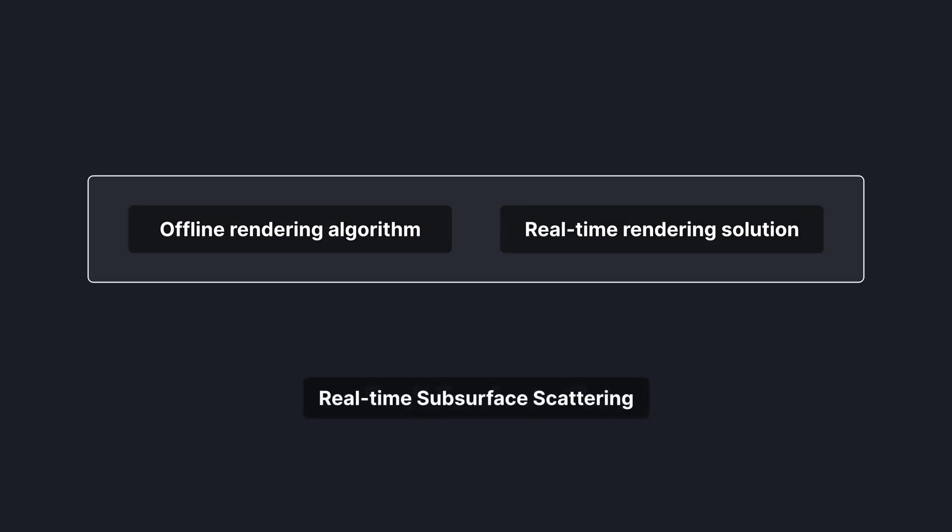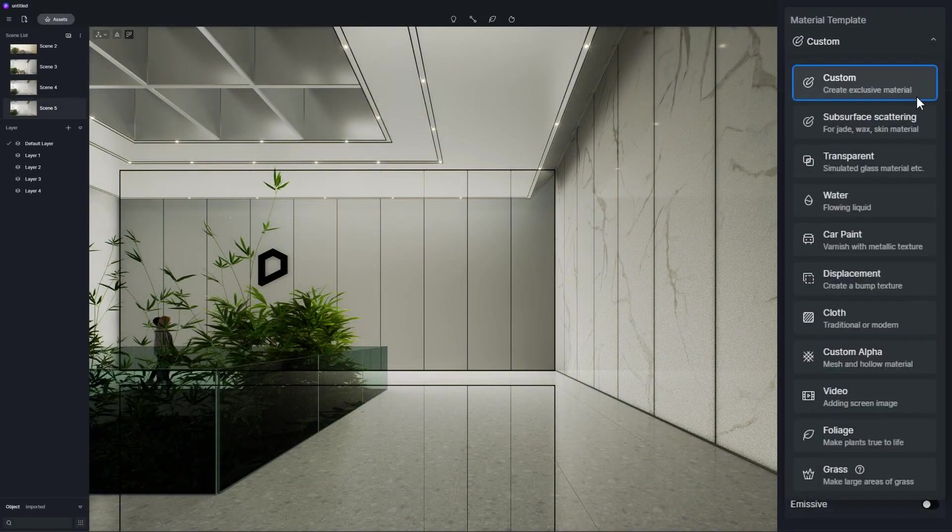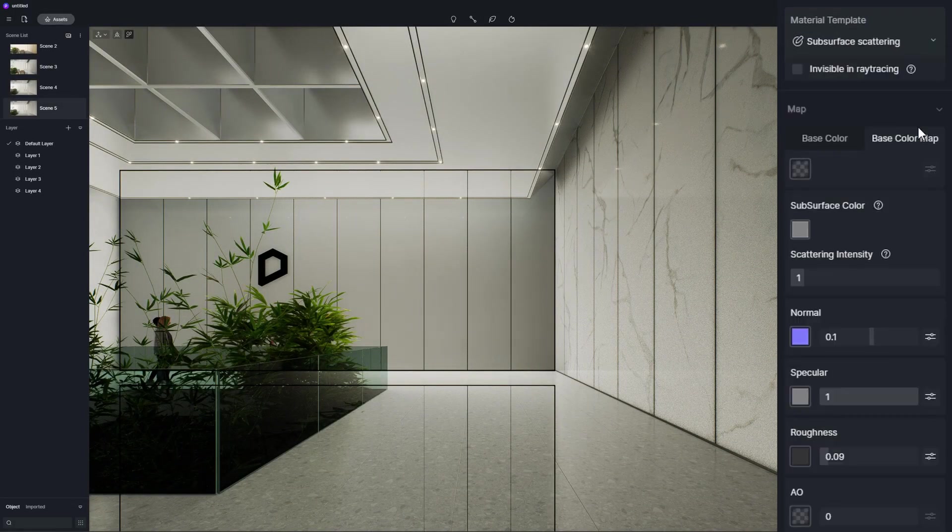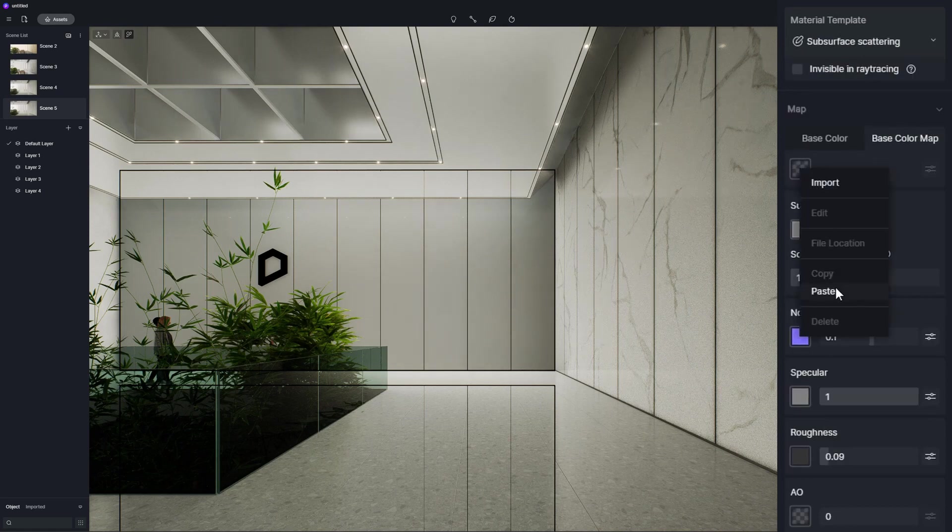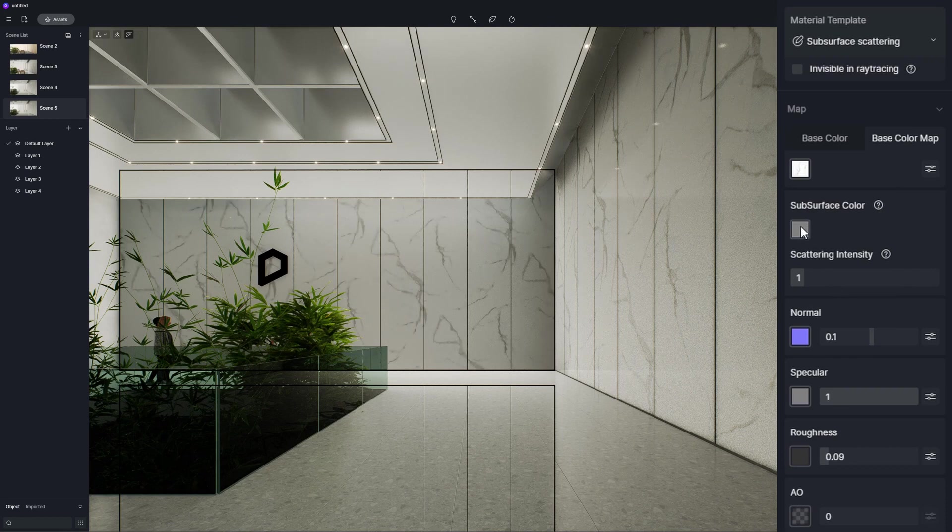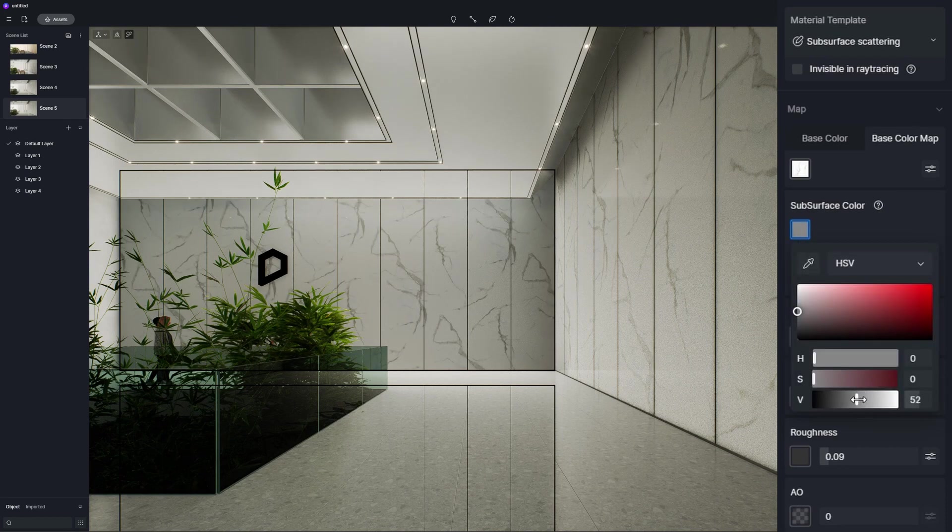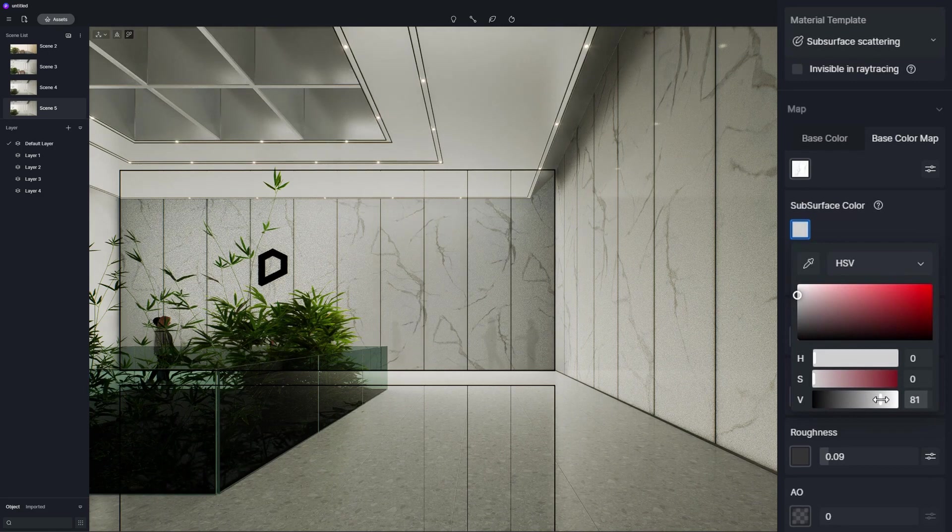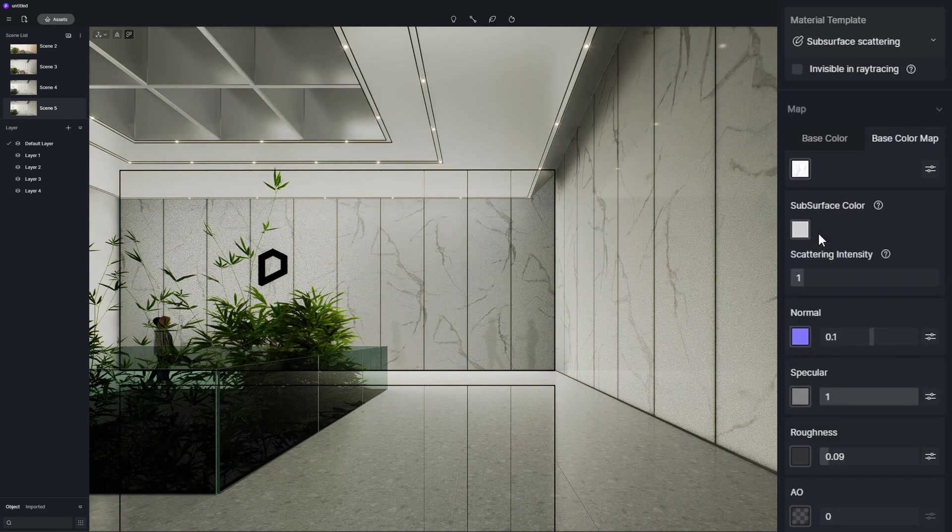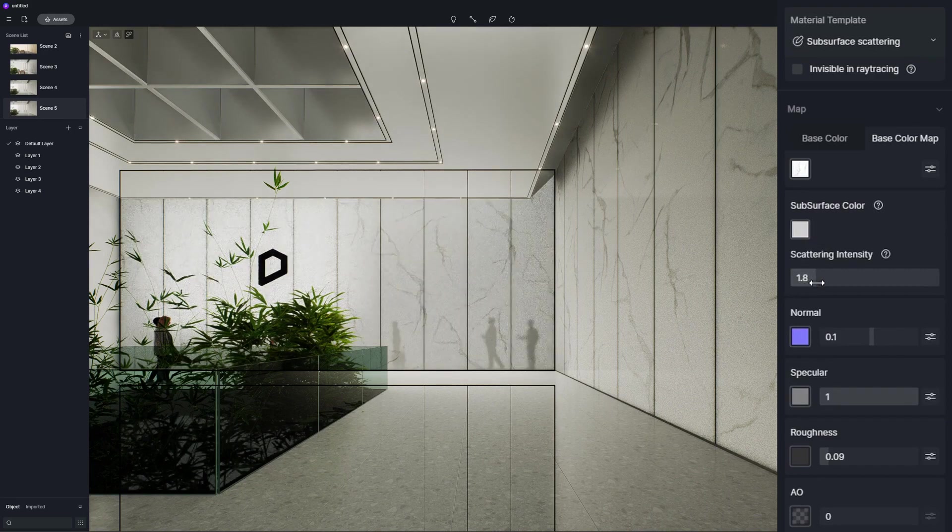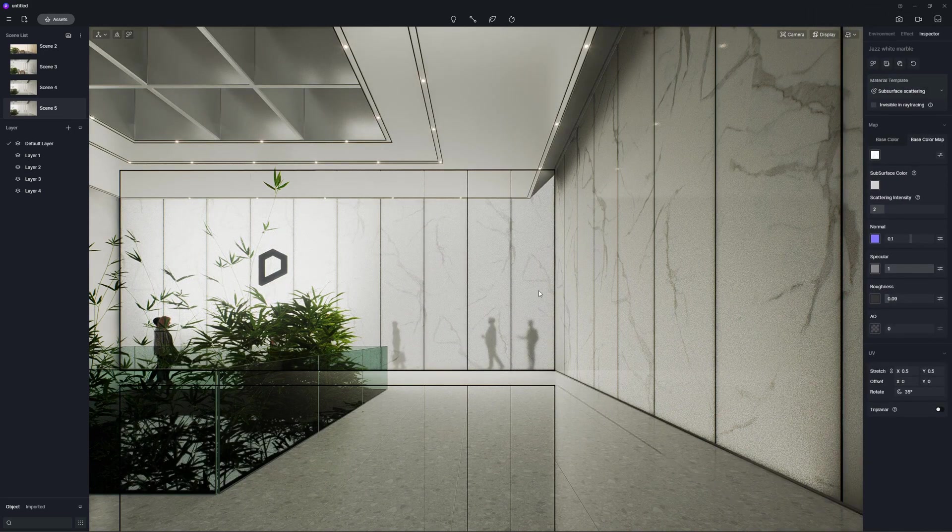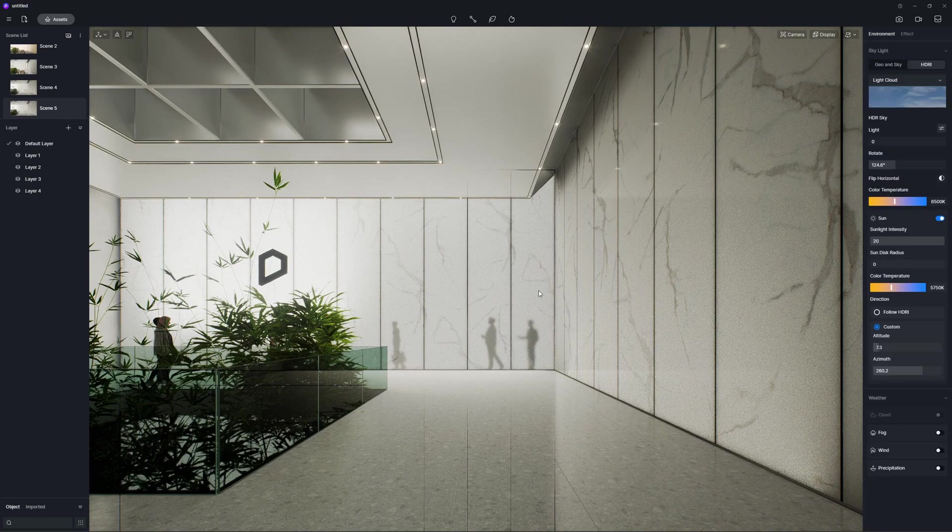We'll show you how subsurface scattering works with this marble material. Select the material, change template to subsurface scattering, and add a marble texture map to the base color map slot. Here, subsurface color determines the color of scattering light inside the objects. Brighter colors lead to more translucence of the material. Scattering intensity is the multiplier of the subsurface color parameter. Once the subsurface color is set, you can further increase or decrease the translucent effect of the material by pulling this slider.